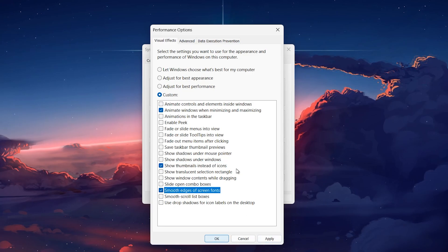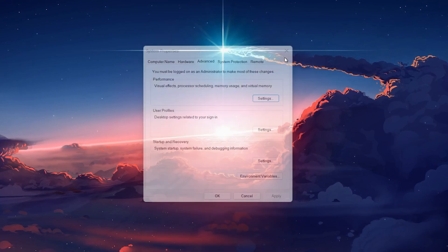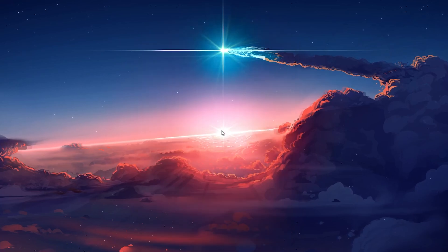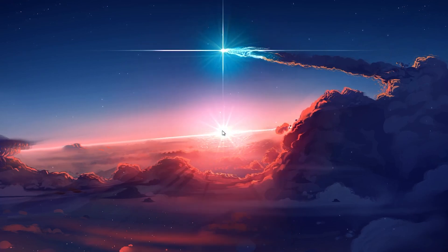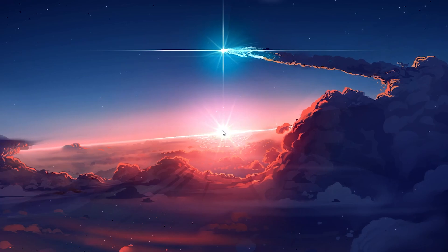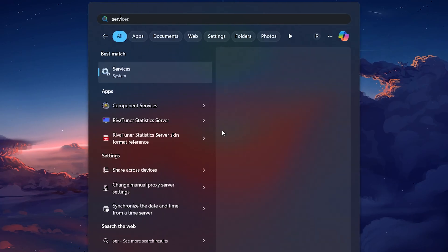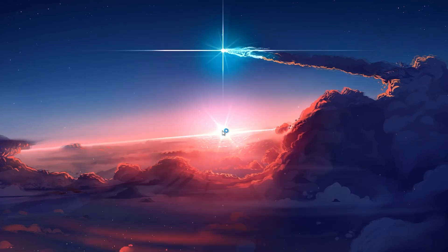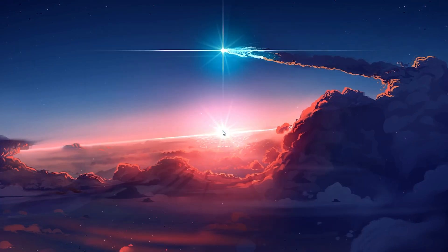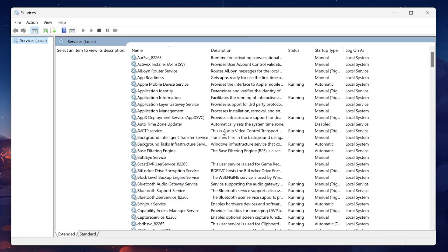We can further improve performance by disabling certain unnecessary services that run in the background. In your Start menu search, type Services and hit Enter. In the Services window, you'll find a long list of services that Windows runs.